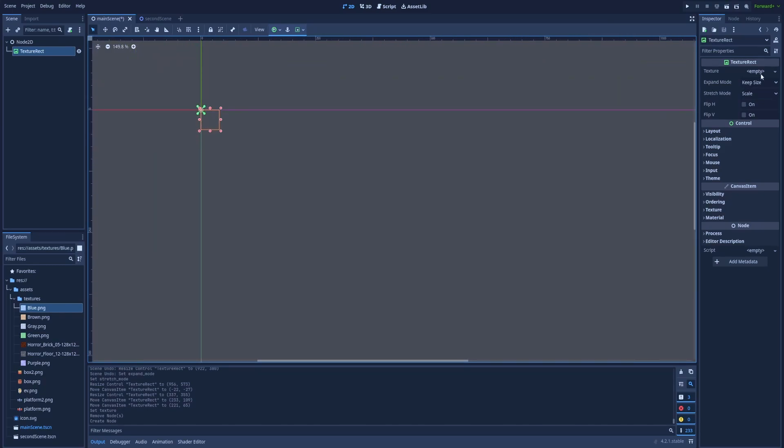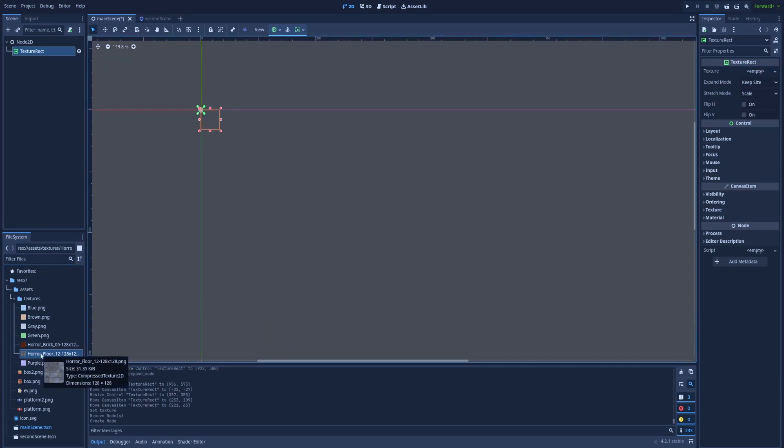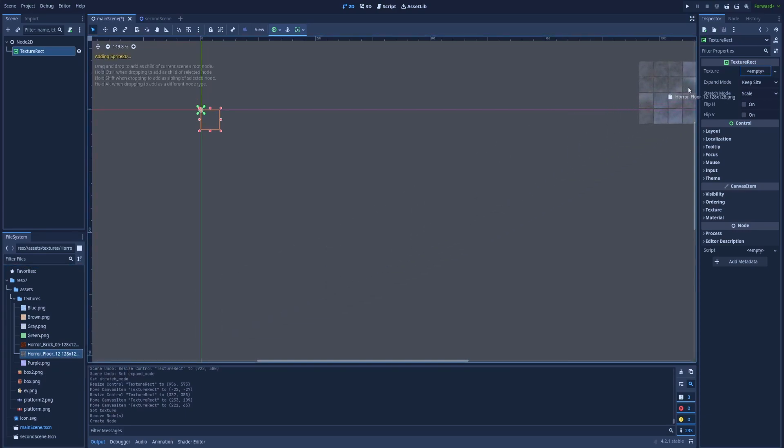And on the right side in the inspector, you can see that. So to fill that, we need to find our texture. Here is one that I will use in this example. Simply drag it and drop it on this field Texture.